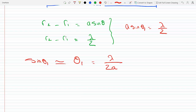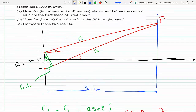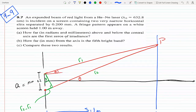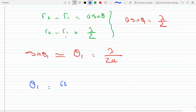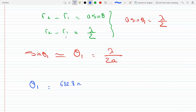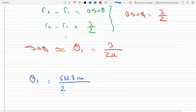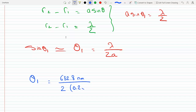So theta one equals lambda over 2a. Plugging in the numbers: lambda in vacuum is 632.8 nanometers, and a is 0.2 millimeters, so I need to convert. Dividing 632.8 nanometers by two times 0.2 millimeters — multiplying by ten to the minus six to convert nanometers — and we get theta one. Let's see what we get on the calculator.